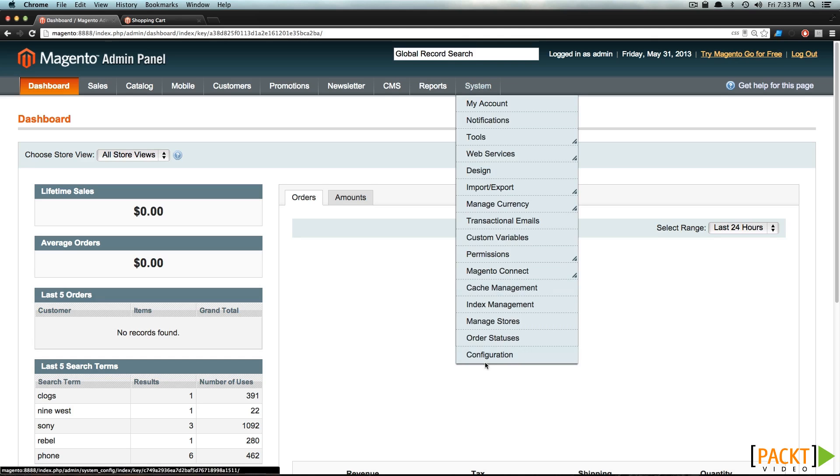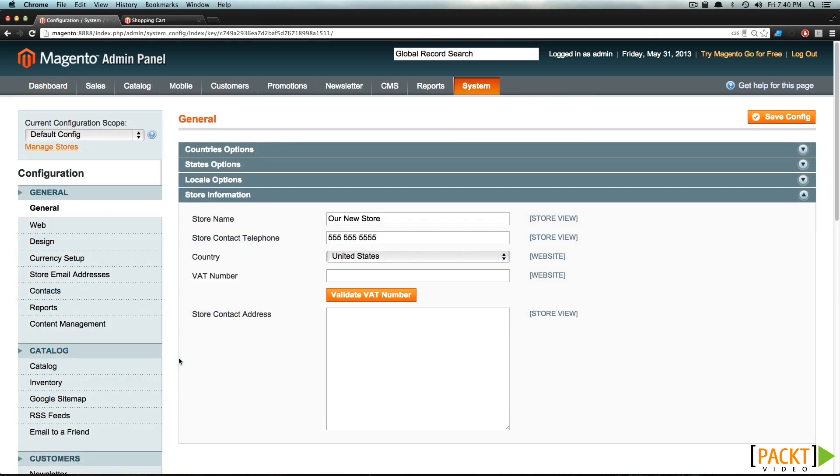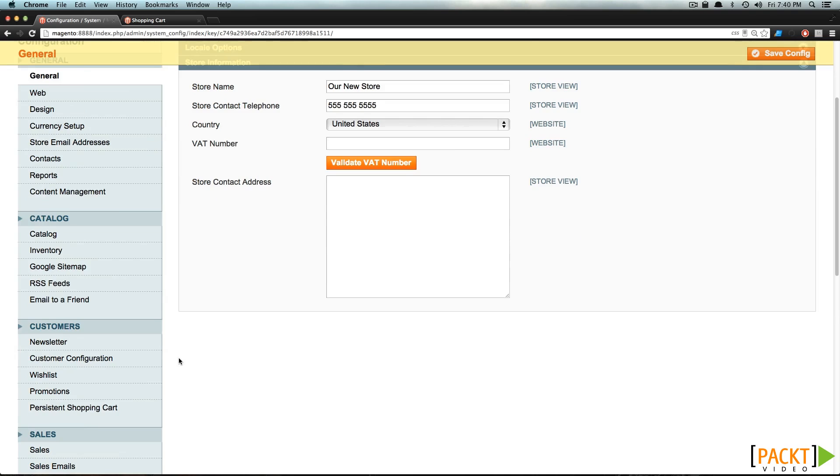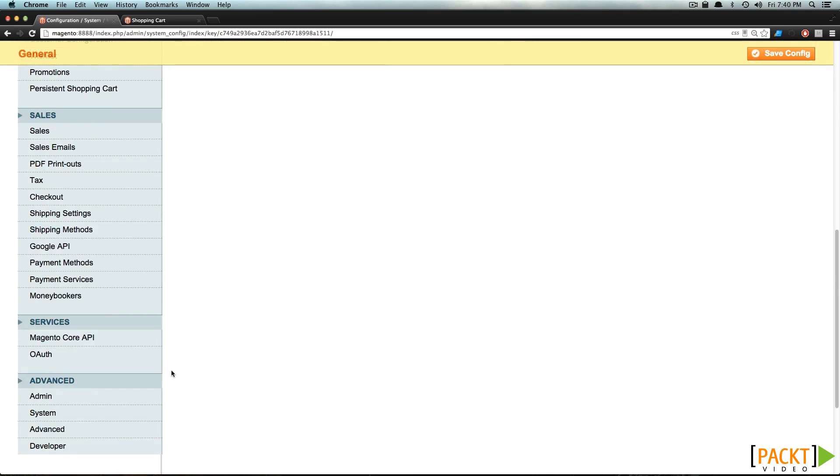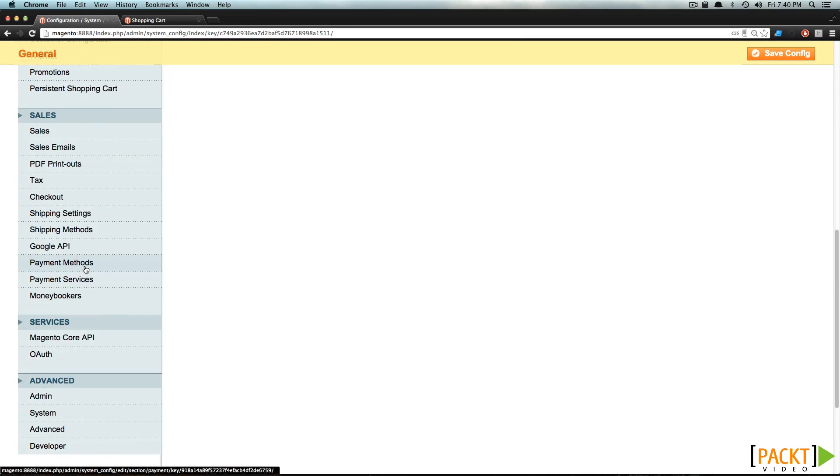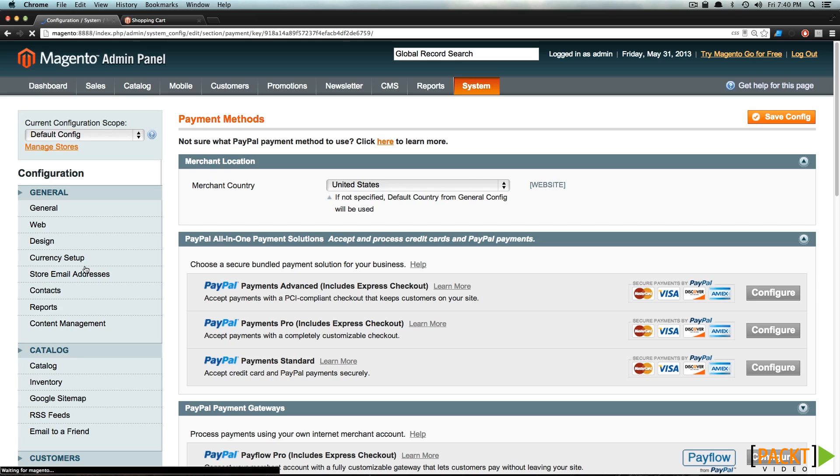Now let's go to System, Configuration. Here, if we scroll down to Payment Methods, you can see what payment methods we have available.